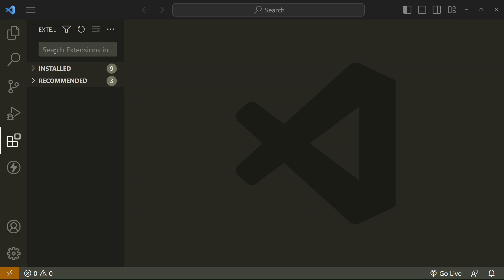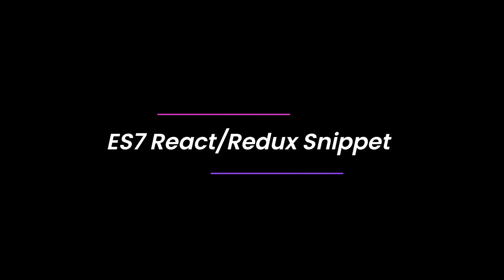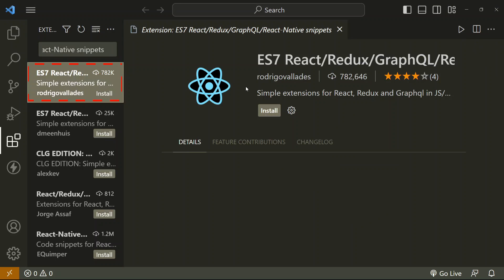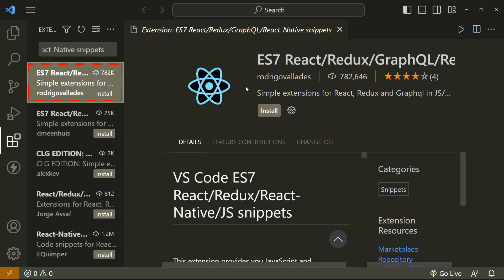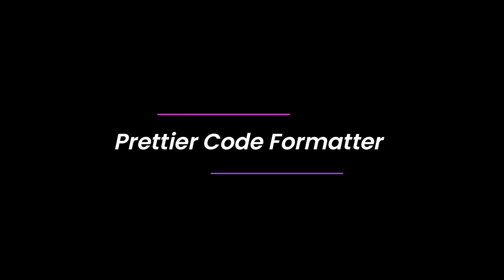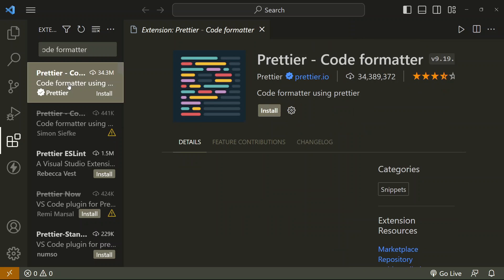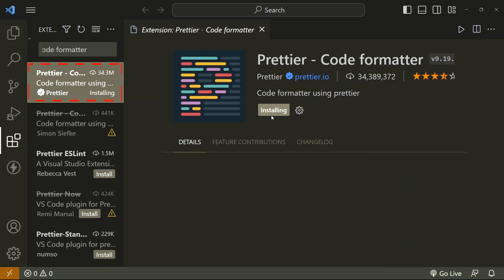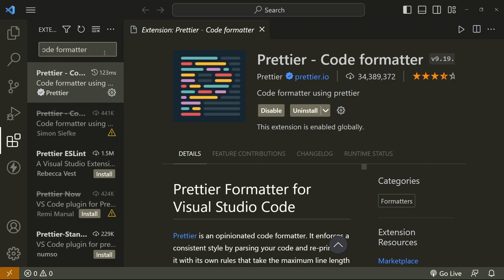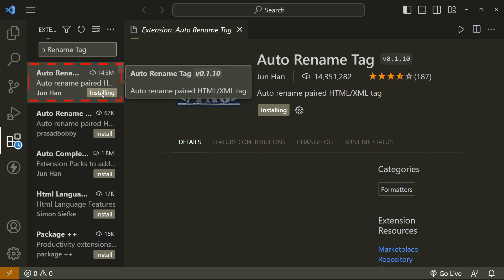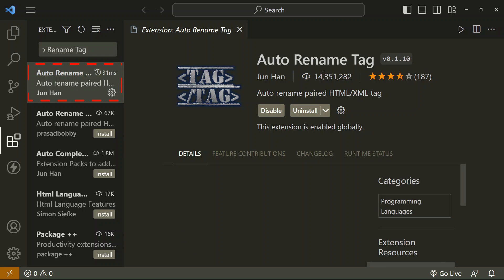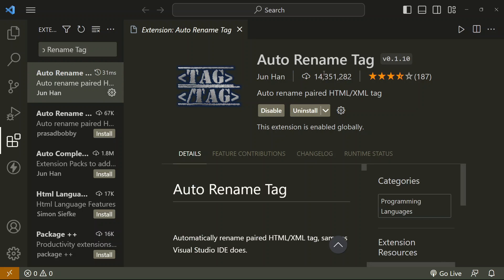Our first extension is ES7 React/React-Native/JS snippets. Our next extension is Prettier code formatter. And Autorename Tag. I have installed all extensions which are required for our React journey.